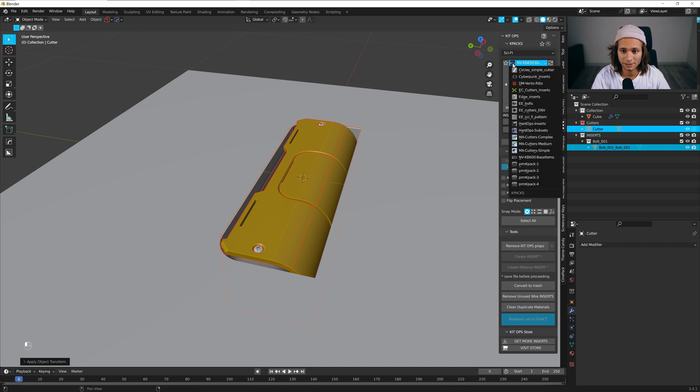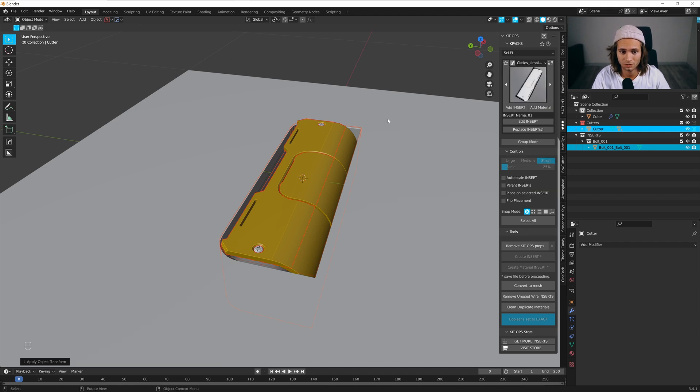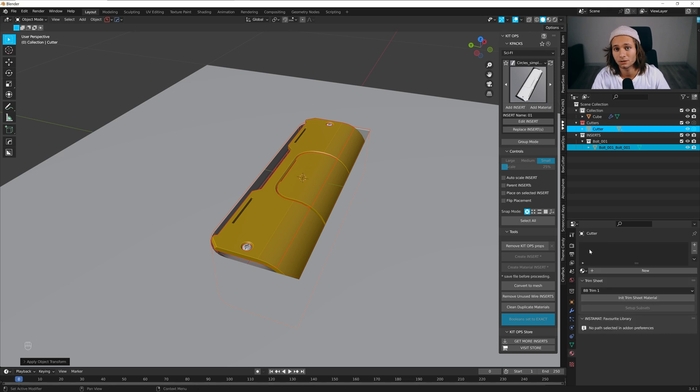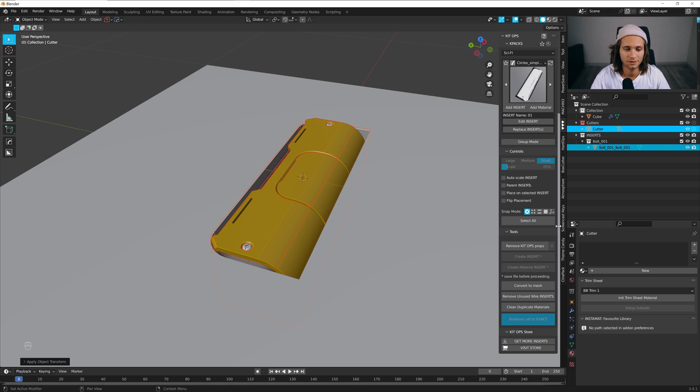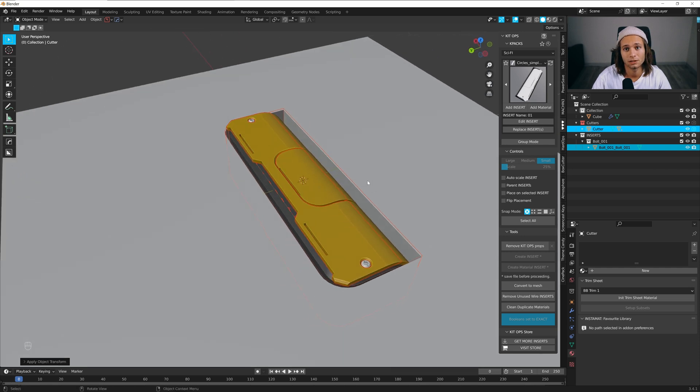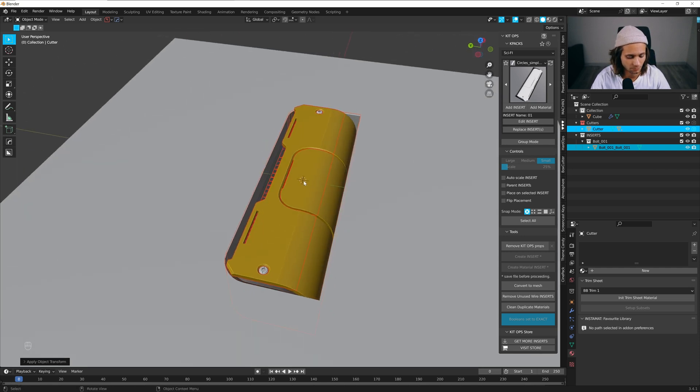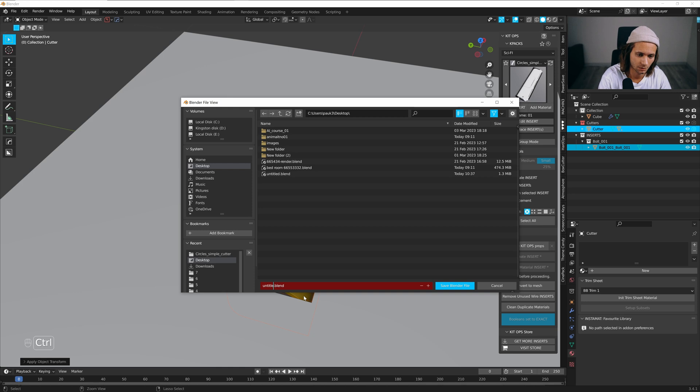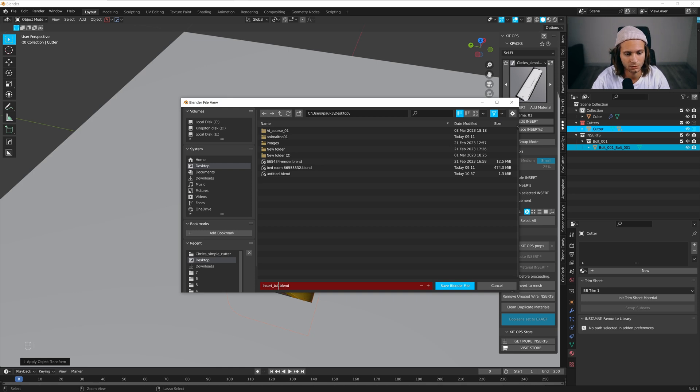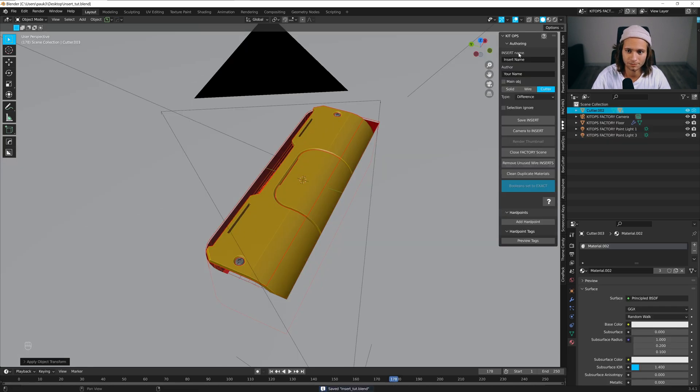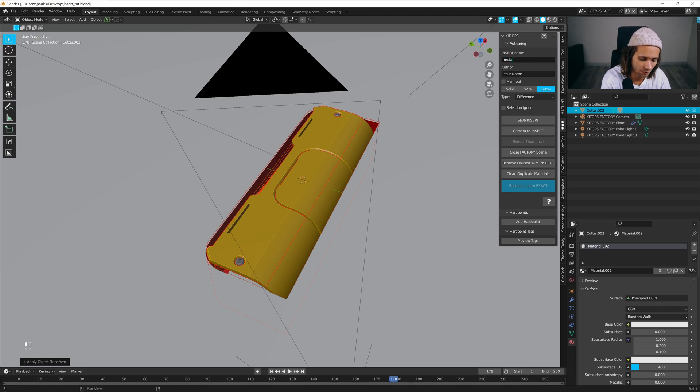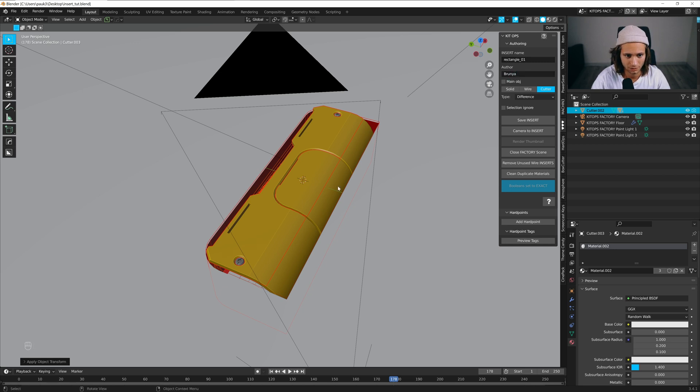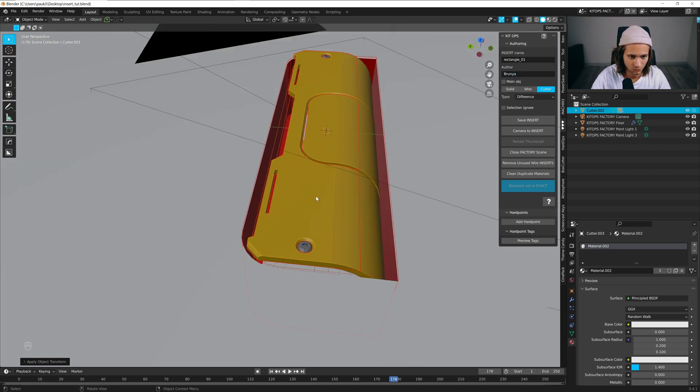Now let's save it. I'll add it to this folder. If you want to add some materials you can add some materials, but for me this is OK. I will add materials when I create something. Let's save this file - insert dot, rectangle 01. My name is Bruna.